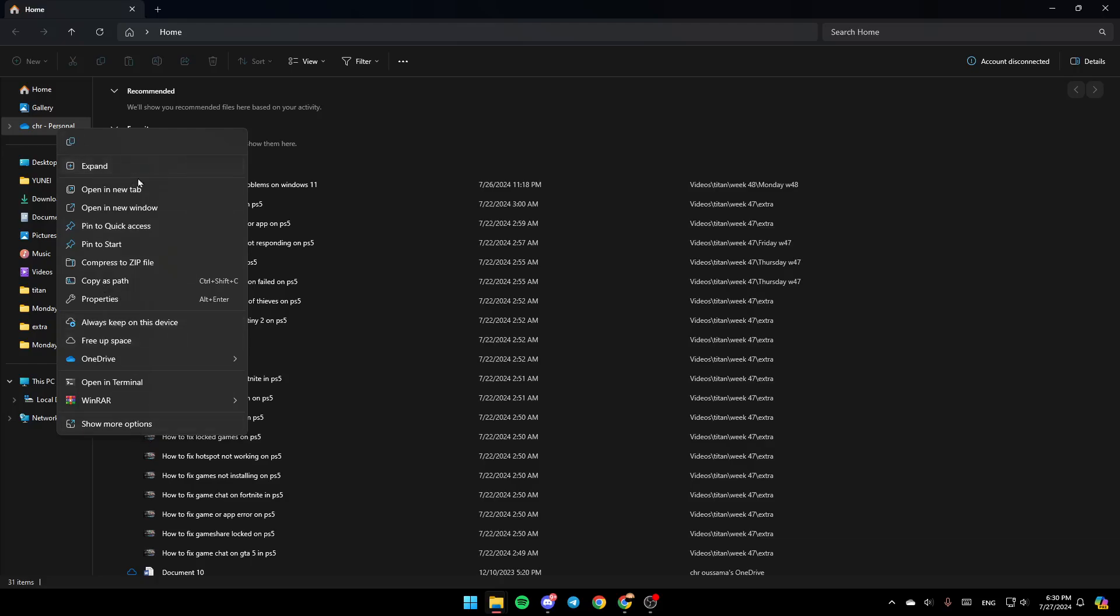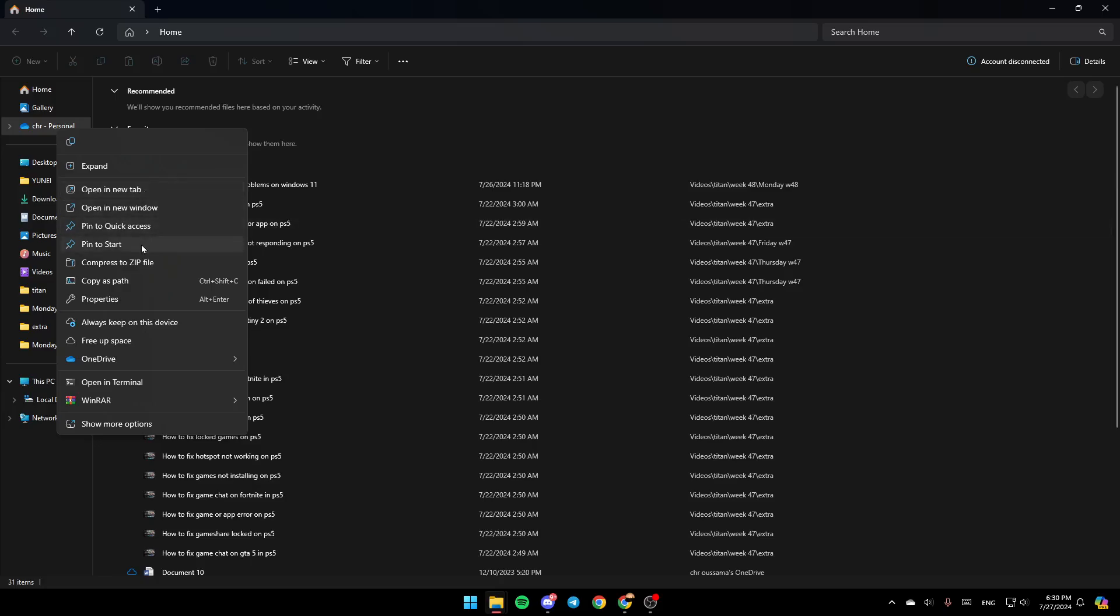You can copy it, expand, open in a new tab, open in a new window, pin to quick access, pin to start, compress to zip file, copy as path, and view properties.